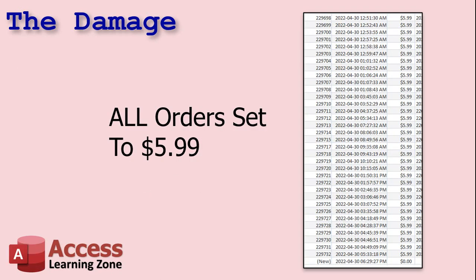I went to check out the order table and yep, wouldn't you know it, every order had its merchandise total field set to $5.99. I killed access before it changed the other fields, but still, the damage is done. It changed most of the orders in that table to $5.99.